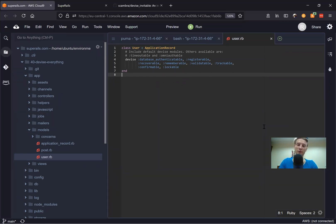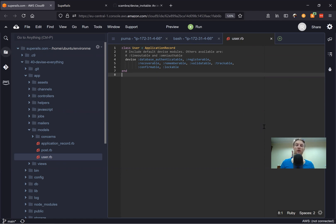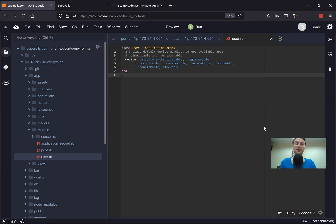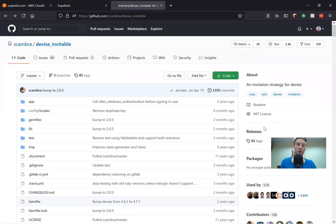Hello. Previously we worked on adding different device modules to an application, like device confirmable, lockable, trackable, and so on. And now we're going to add one more device module that is actually not a part of the gem devise, but a separate gem named devise-invitable.